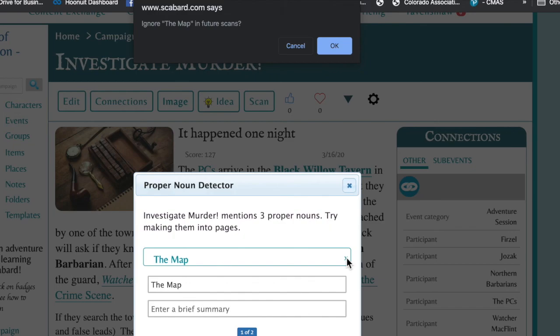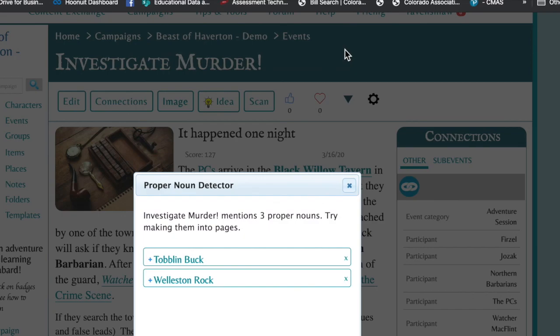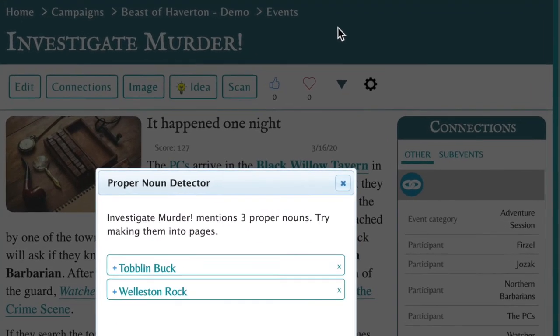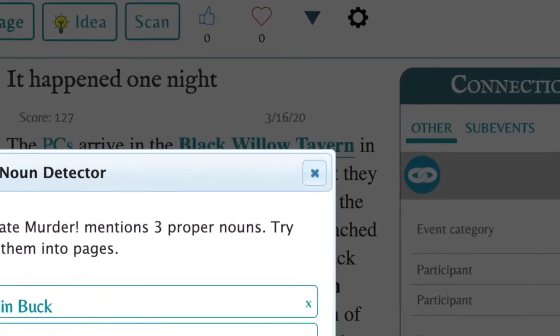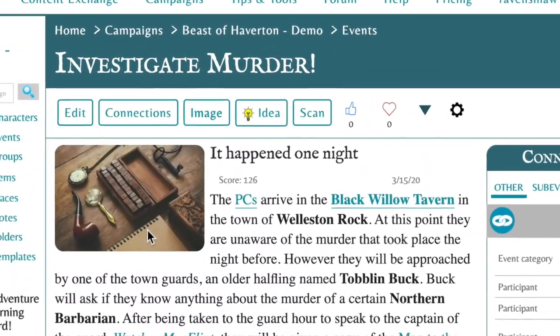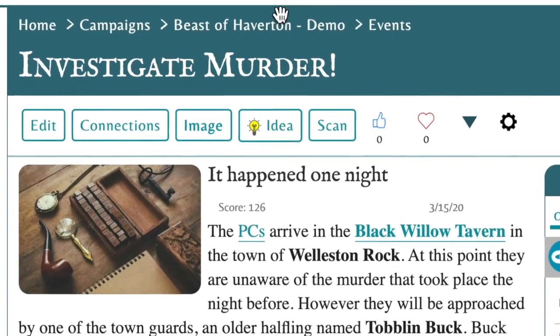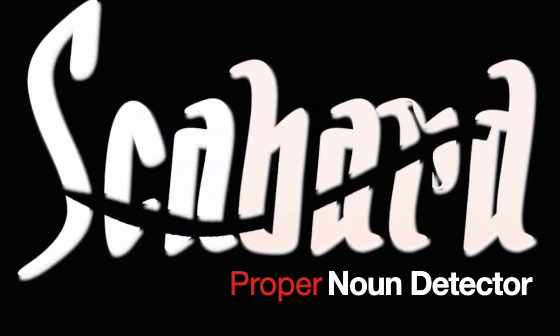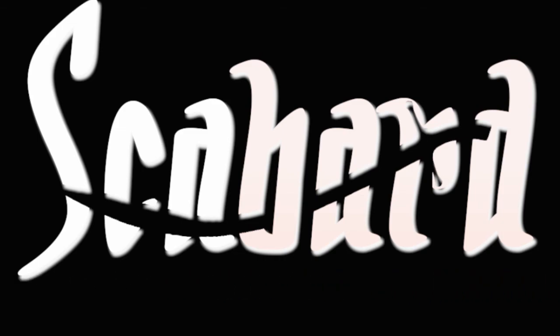Scabbard will ask you if you'd like to skip this from now on. If you would like to close the proper noun detector, simply click the x in the top right corner of the window. You can always use the proper noun detector again by clicking the scan button on the entry menu. And that is the Scabbard proper noun detector — one more way Scabbard RPG Campaign Manager is your companion on creating a rich and interconnected world.